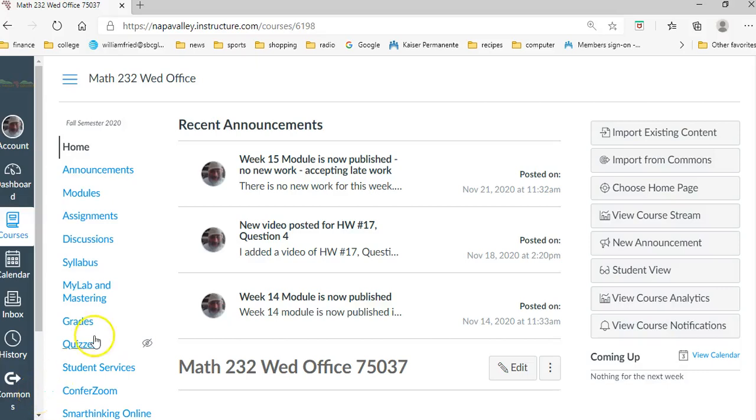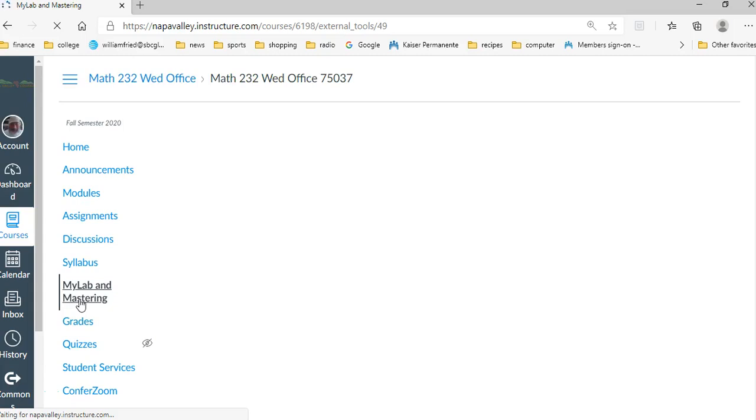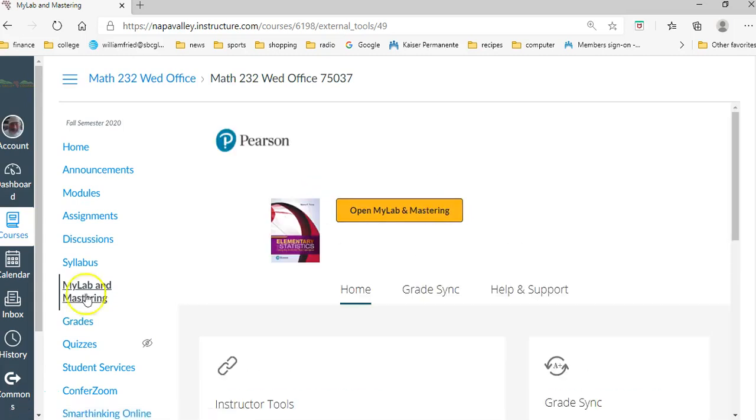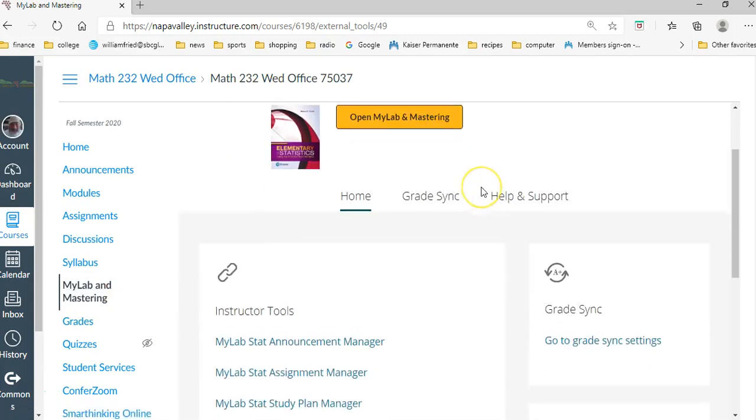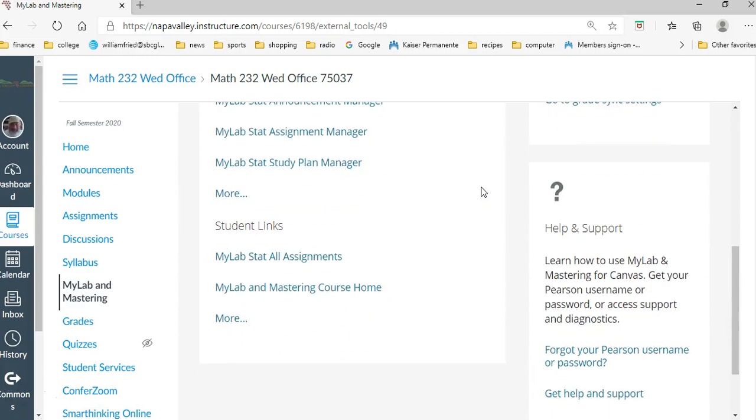So I wanted to show how to do lab number three, and we're going to use the data set from the book. I'm going to My Lab and Mastering, and this is what mine looks like. I think yours is the same. Let's go to the home thing.